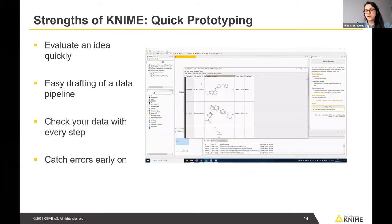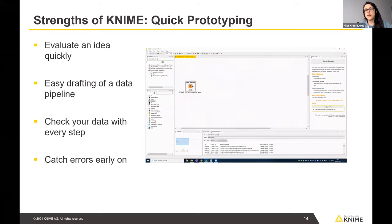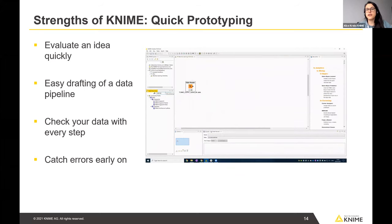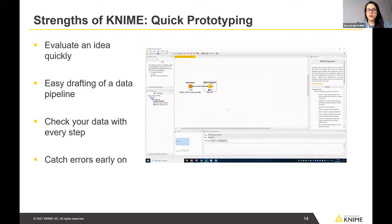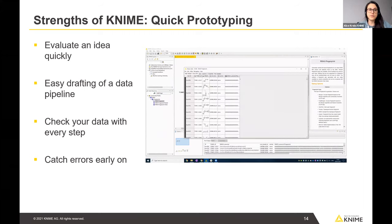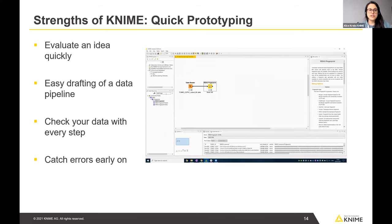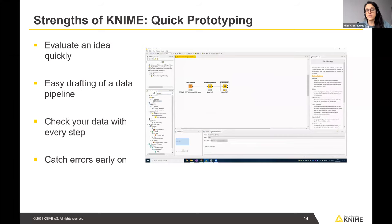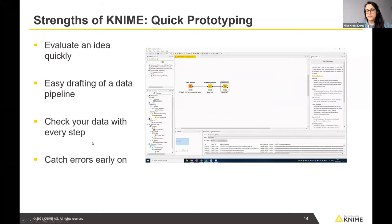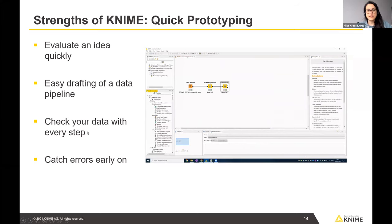One of KNIME's key strengths is that it's open source — you can just download the Analytics Platform, try it out, and get started with no prior investment or liability. Working within KNIME, it's really quick and easy to draft a data pipeline, evaluate an idea on your data, and catch errors early on.